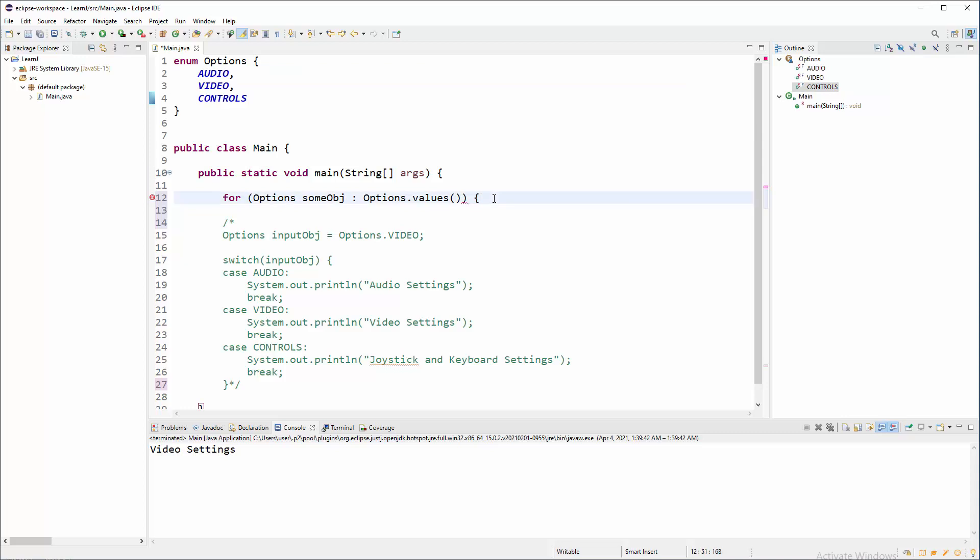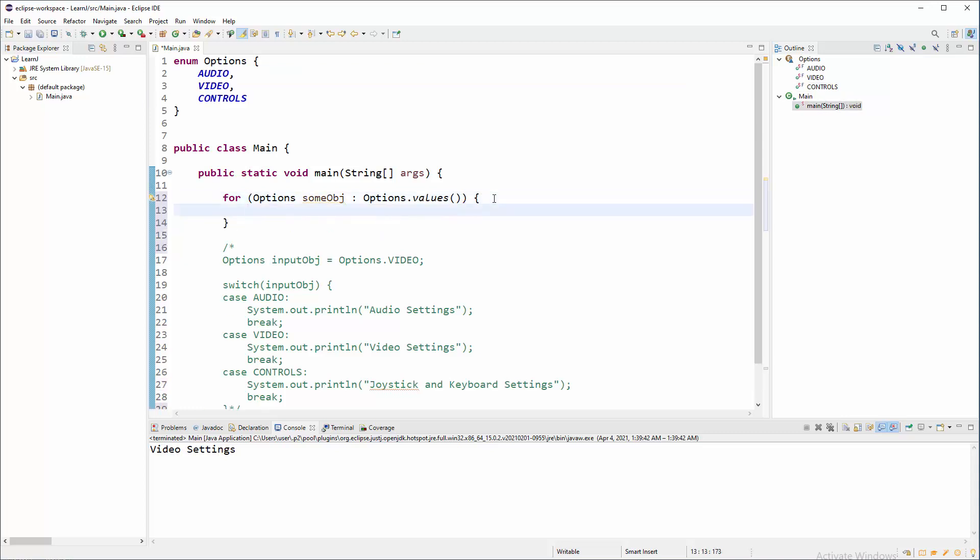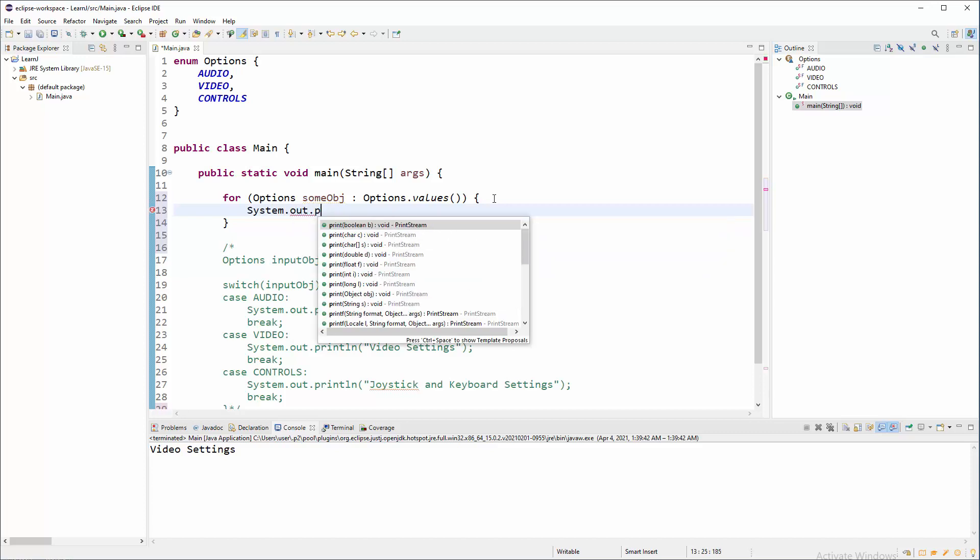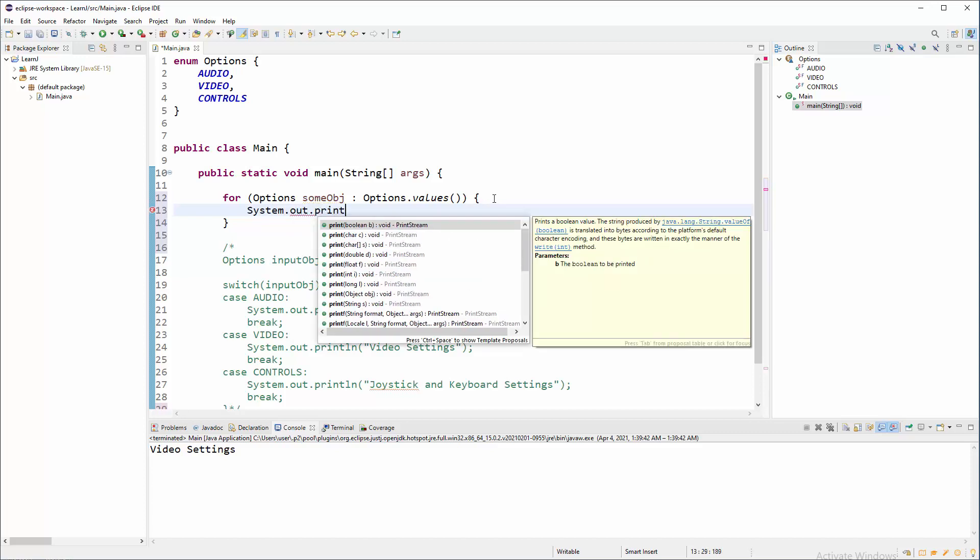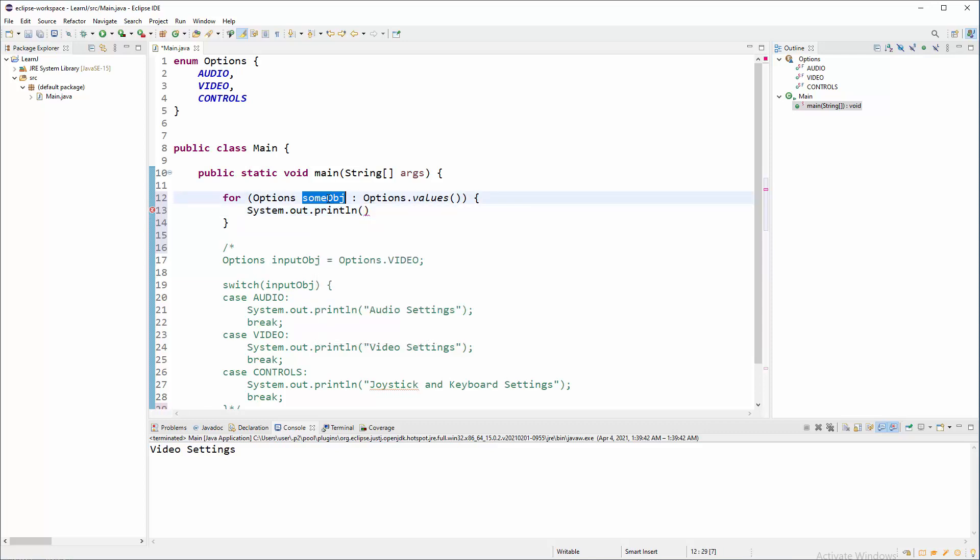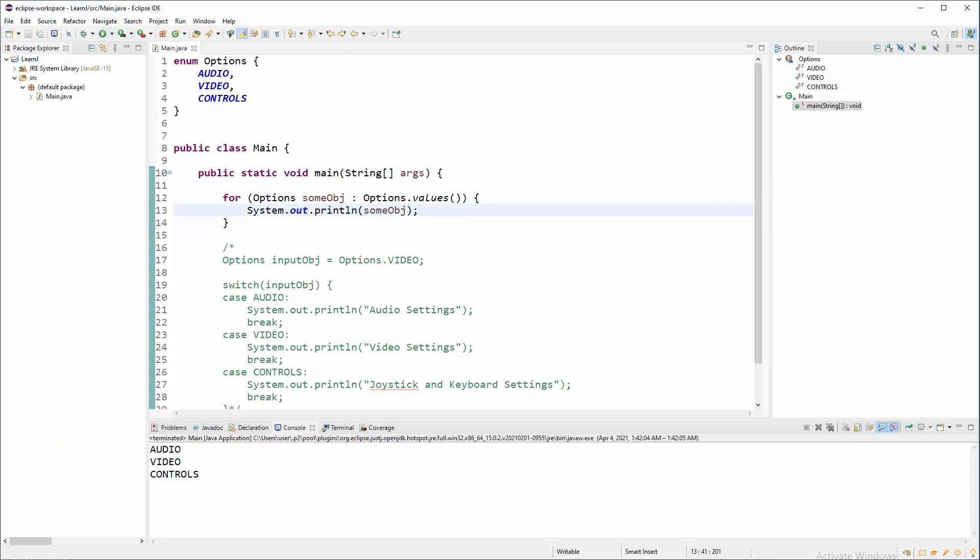So we can do something with it. Well, automatically. For example, system.out.println. And here we will be that same object. And run. And there is a listing.